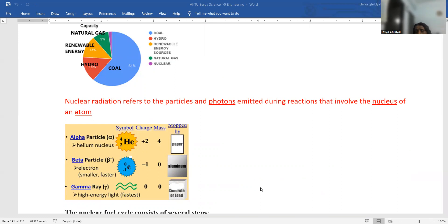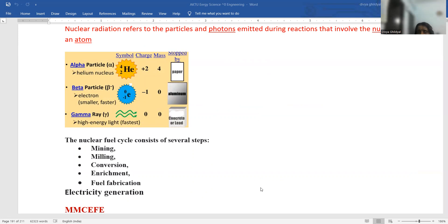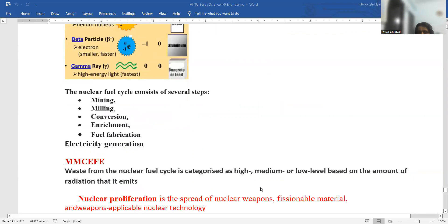Alpha particles are the doubly ionized helium nucleus. Beta particles are electrons and gamma are high energy rays. The nuclear fuel cycle consists of mining, milling, conversion, enrichment, fuel fabrication, and lastly electricity generation.